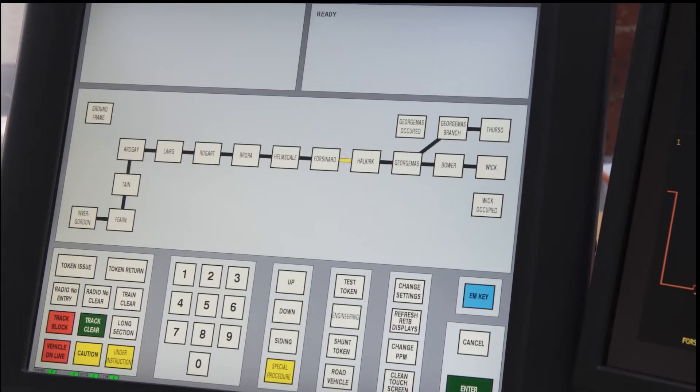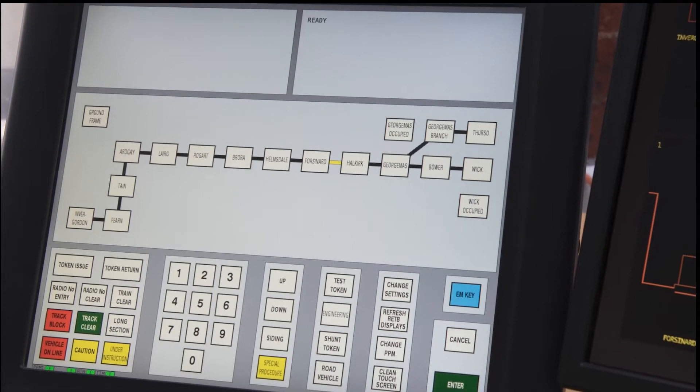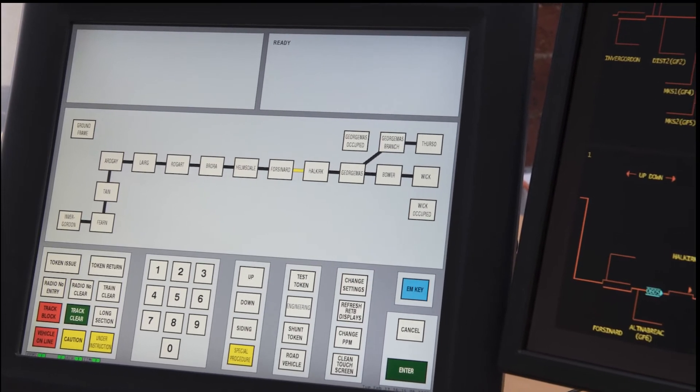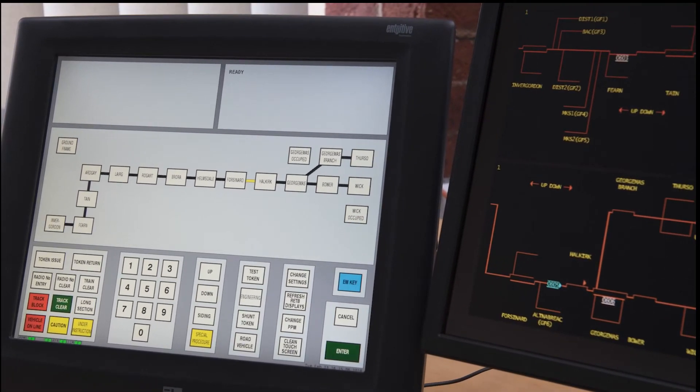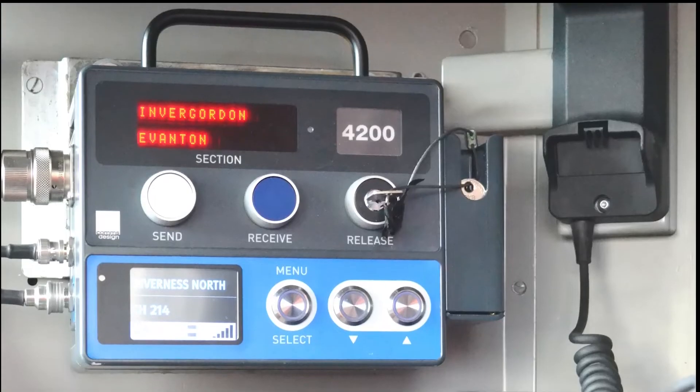The essence of the system is the secure transmission of uncorrupted data by means of a radio network to a cab display unit in the driving cab of a train locomotive or on-track machine.